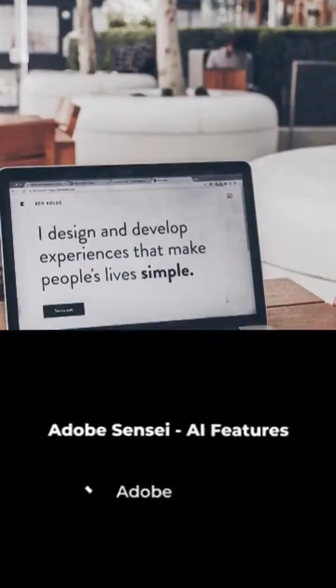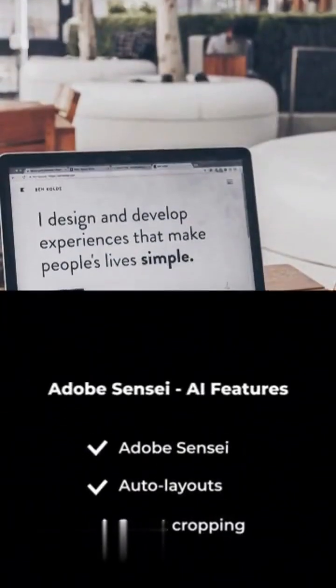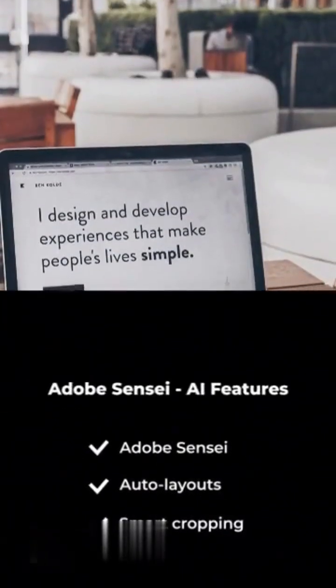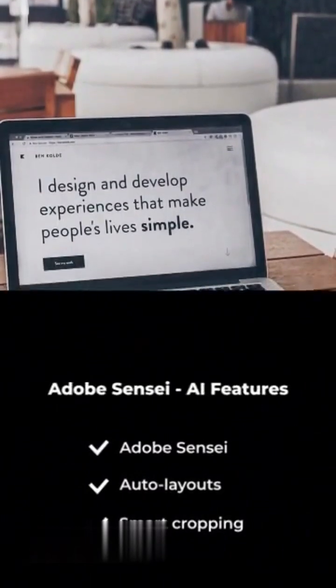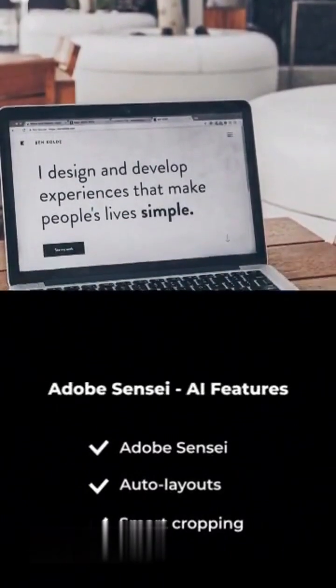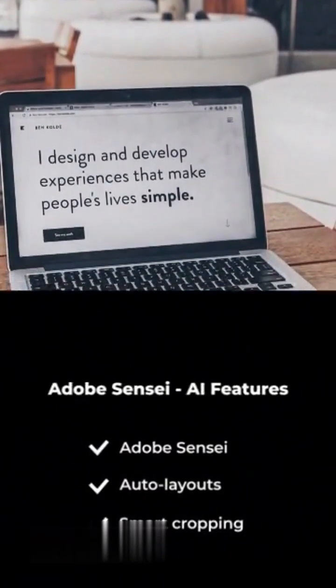Adobe Sensei — Adobe's AI powerhouse helps with auto layouts, smart image cropping, and more.